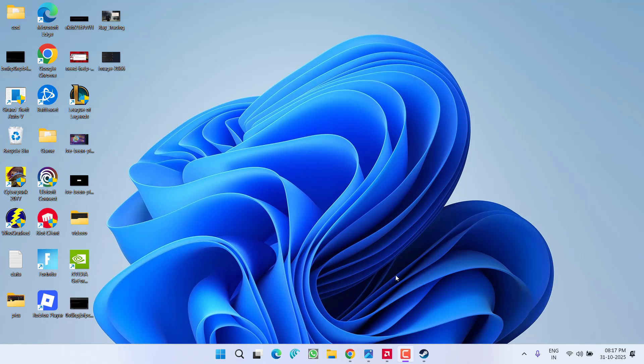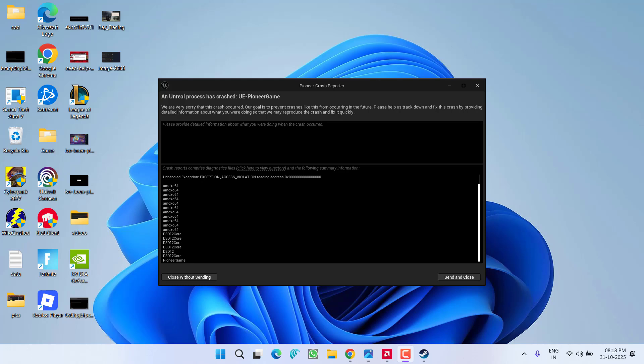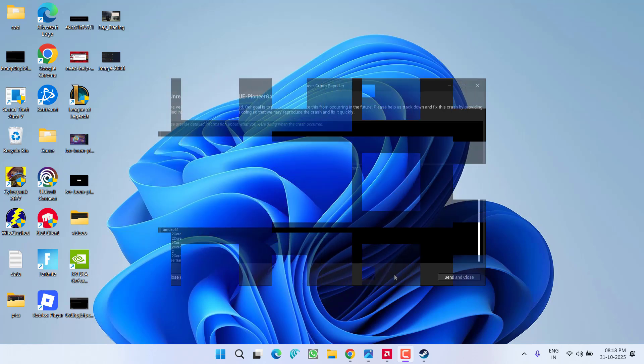Hey friends and welcome back to my channel. This video is about fixing the issue while playing Arc Raiders - the game is crashing with an error: unreal process has crashed, unhandled exception. So without wasting time, let us go ahead and directly proceed with the resolution.